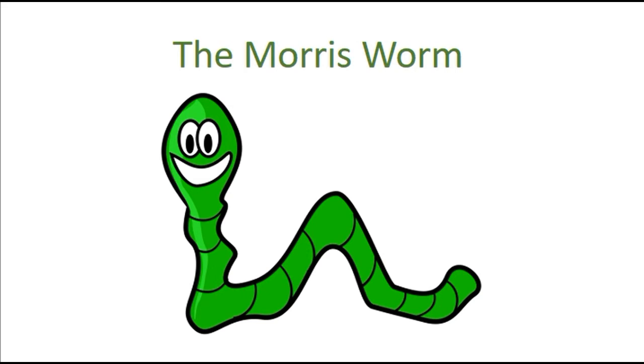The Morris worm was a great tragedy, but hopefully it will never occur again in our modern time.